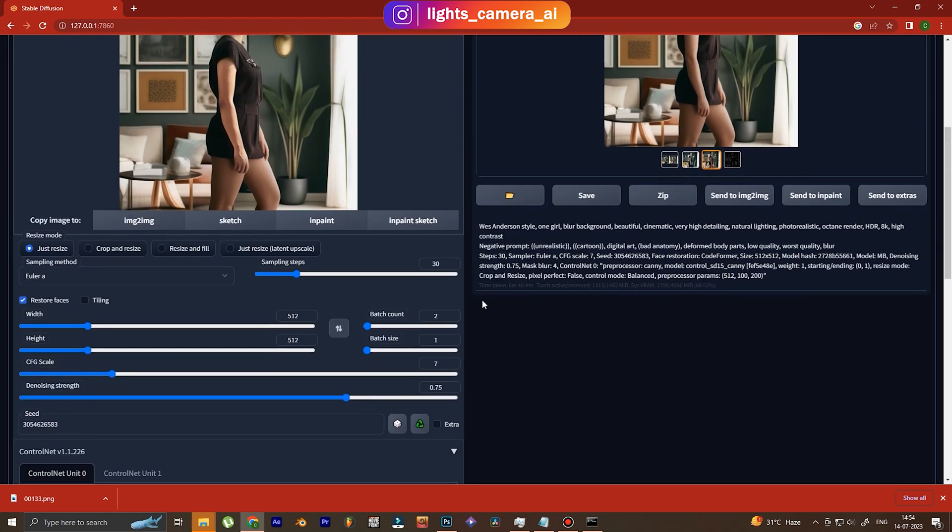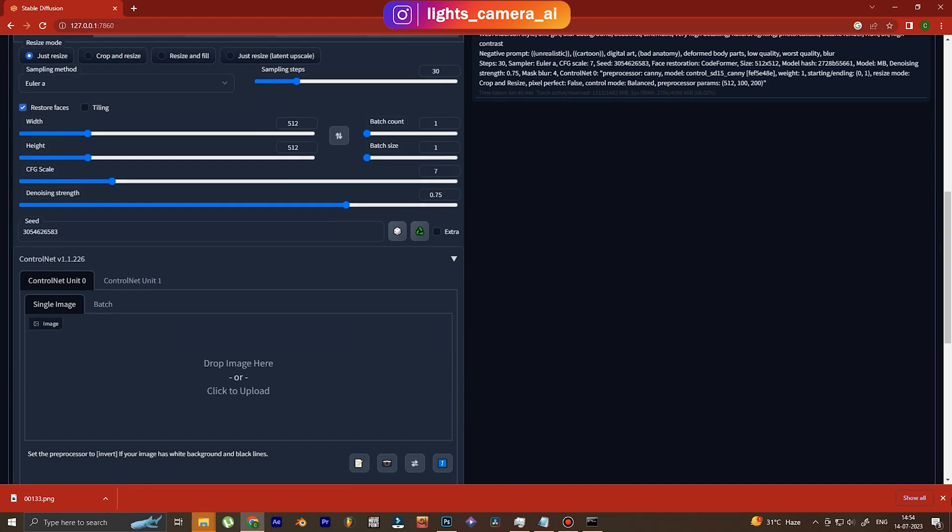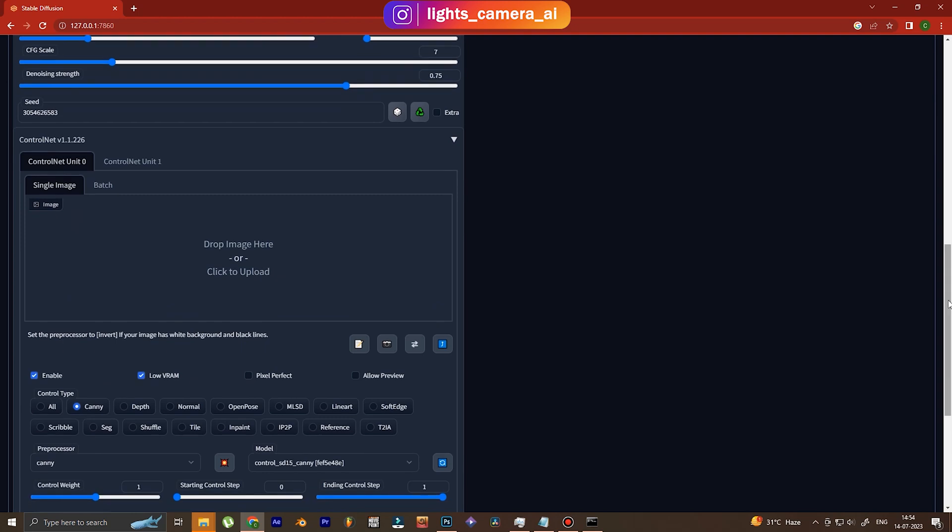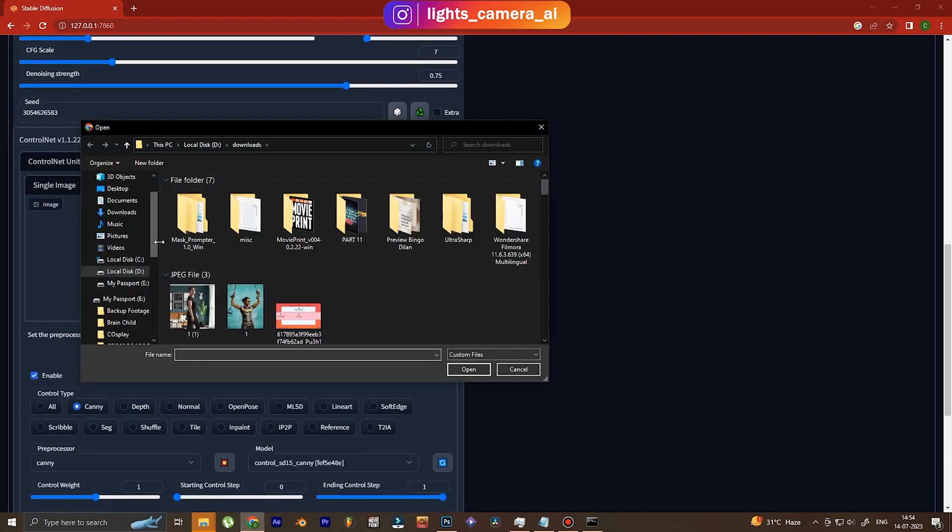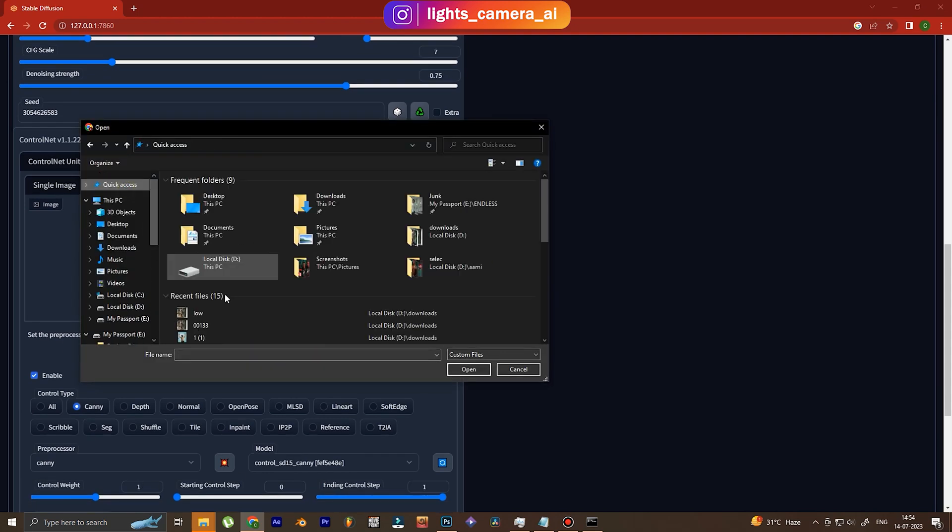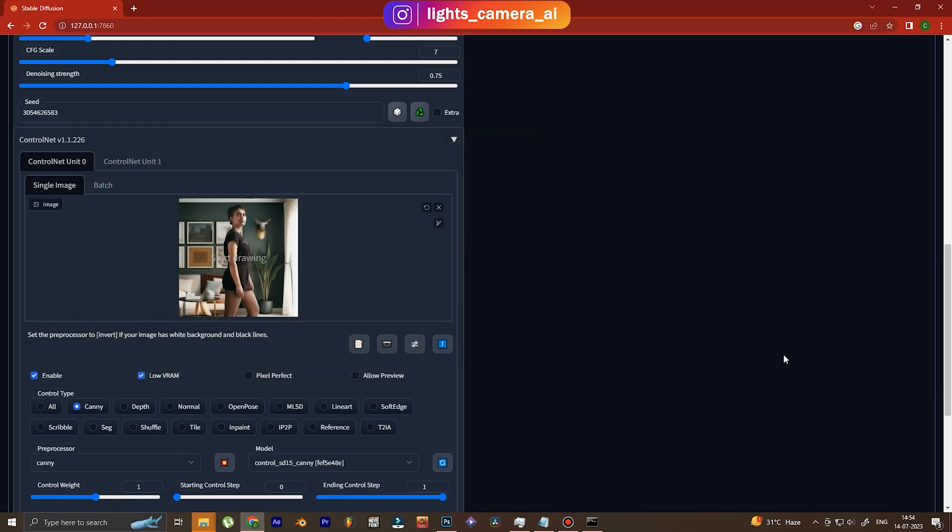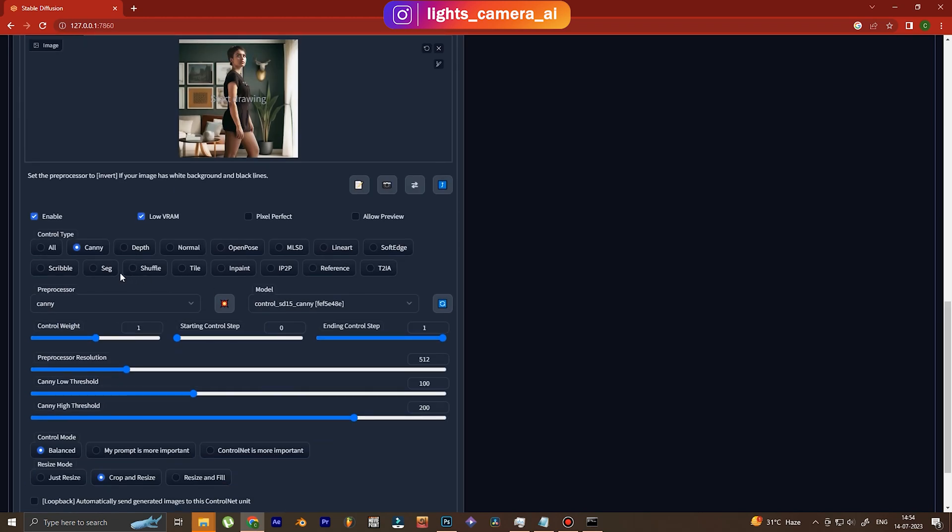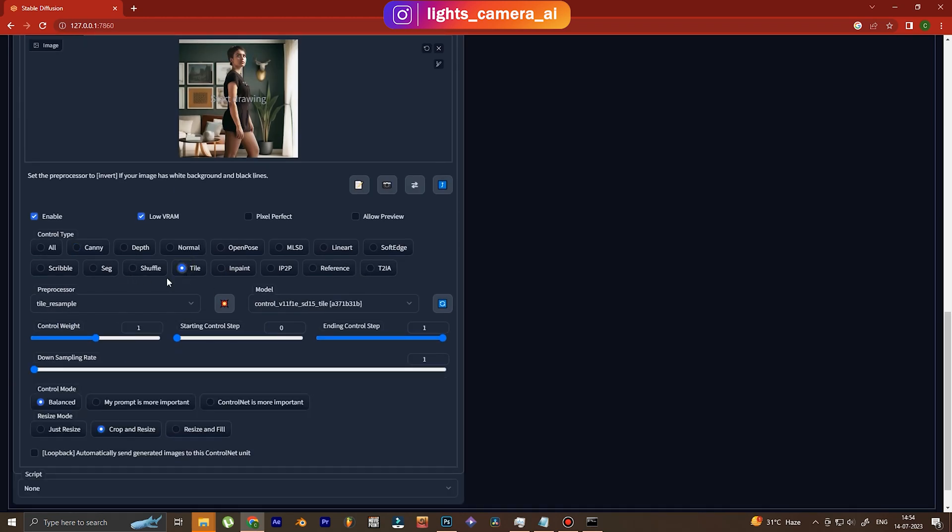We use batch count one, we use the same seed as before, and on the ControlNet, we also put down the same image. Okay, and we use Tile.